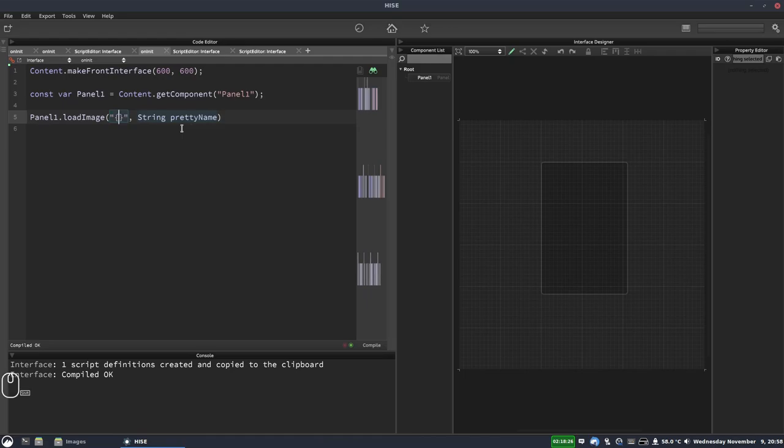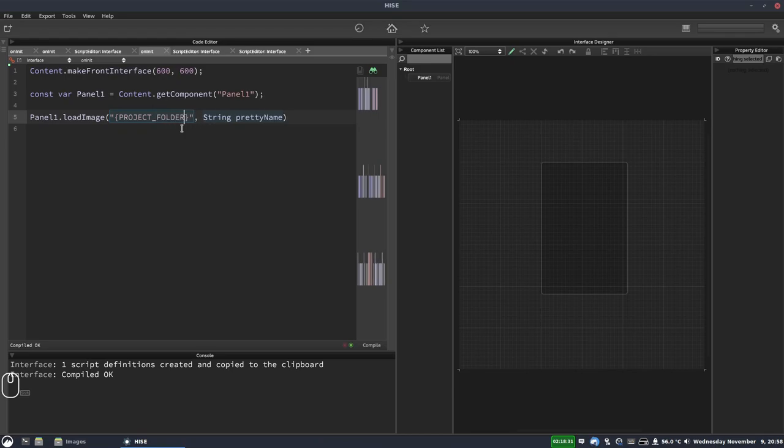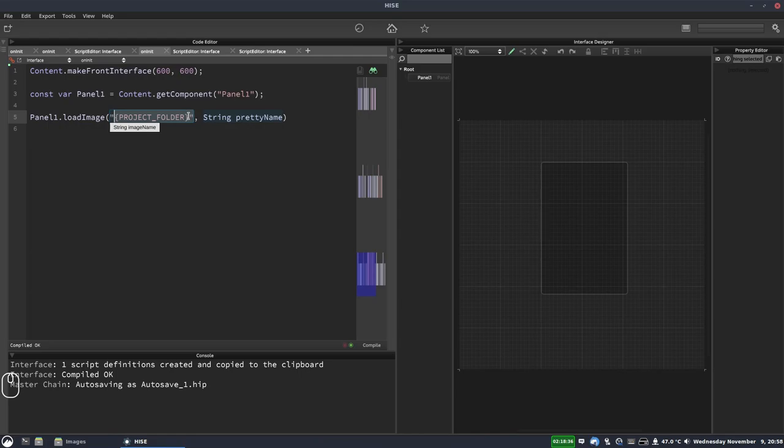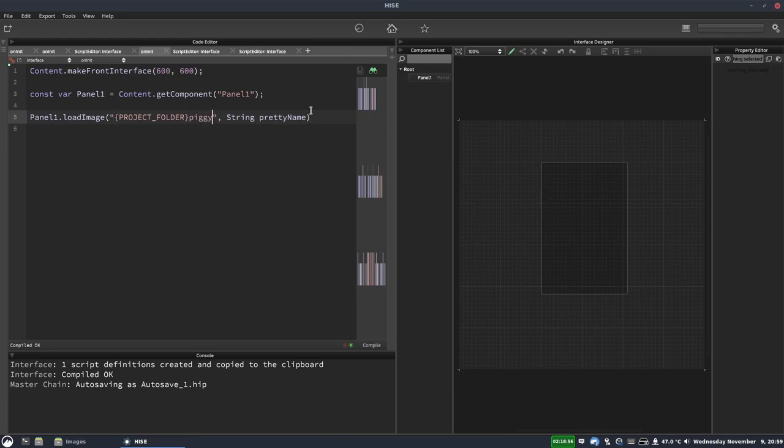And we're going to use the project folder wildcard. So that's a curly brace, project underscore folder, followed by another curly brace. And that tells HISE that we're looking in our project images folder. And then we just put the name of our image. So that's piggy.jpg.